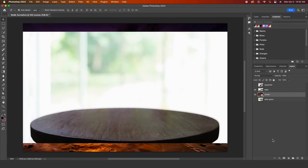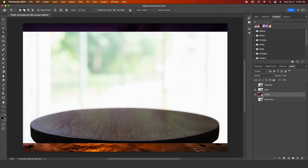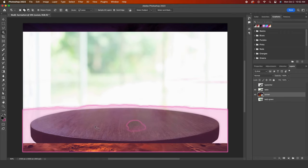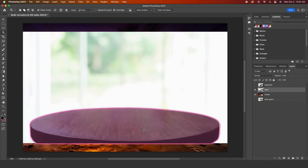Now I will unhide my table layer. I need to remove the background, so I will do that with my object selection tool. In hovering over the table, I see that I forgot to select my table layer, so I will do that now. Now I see the correct pink outline.